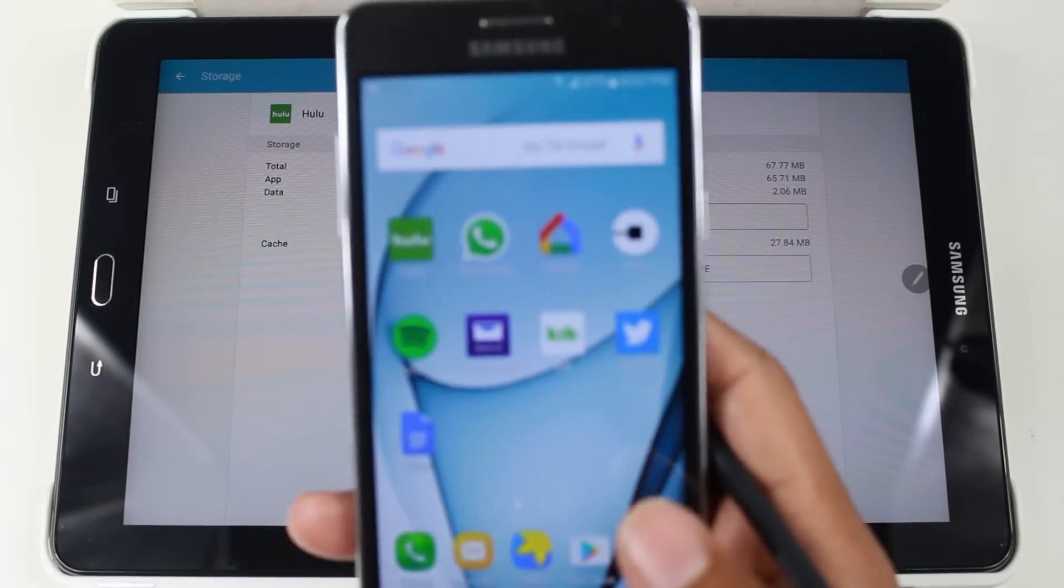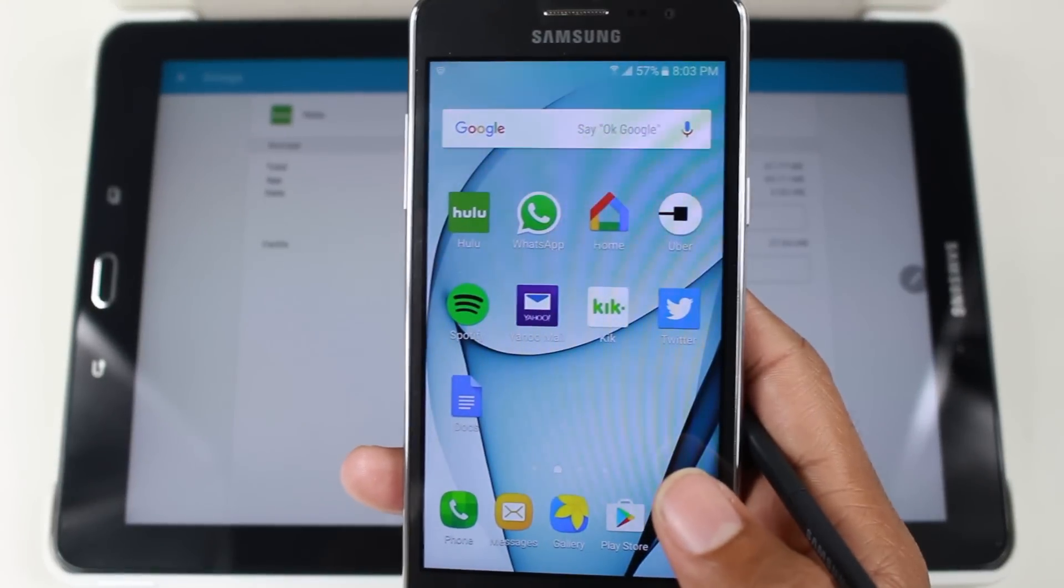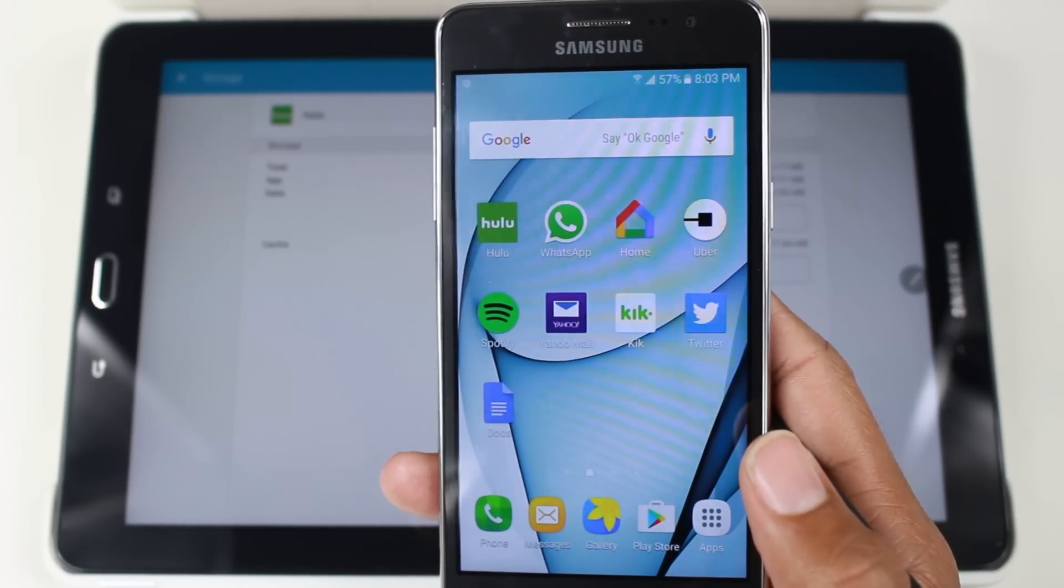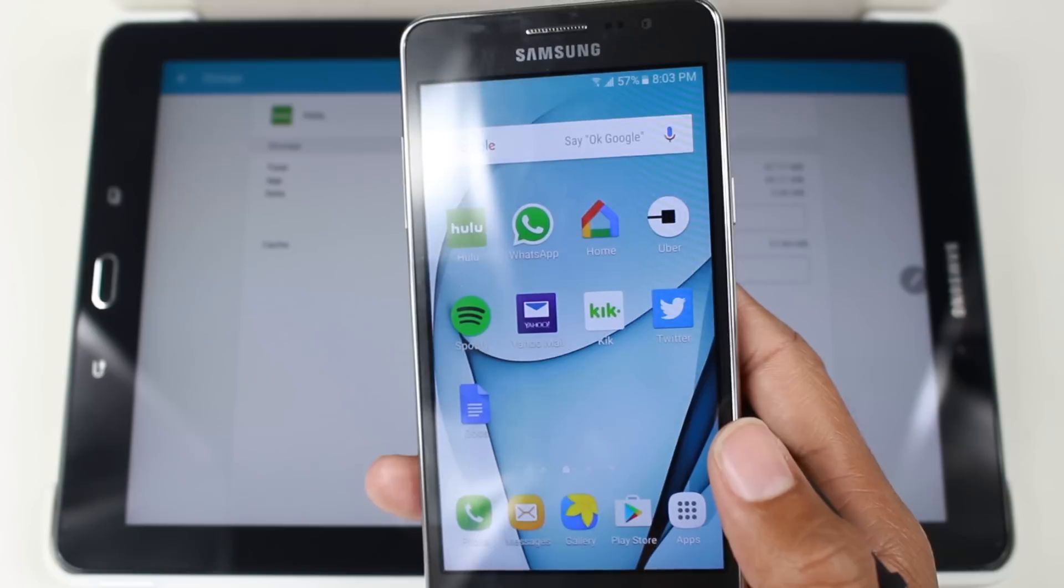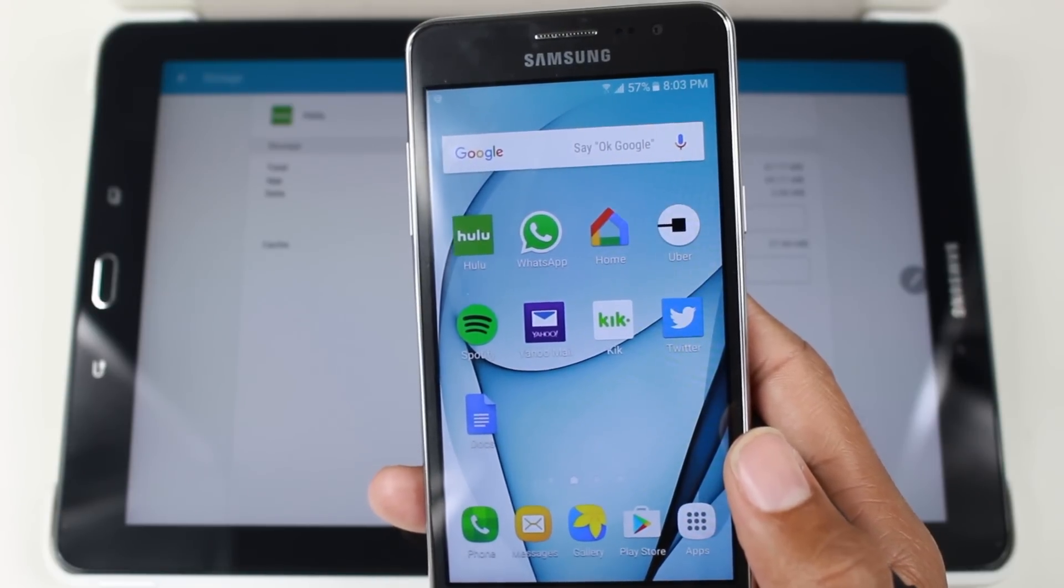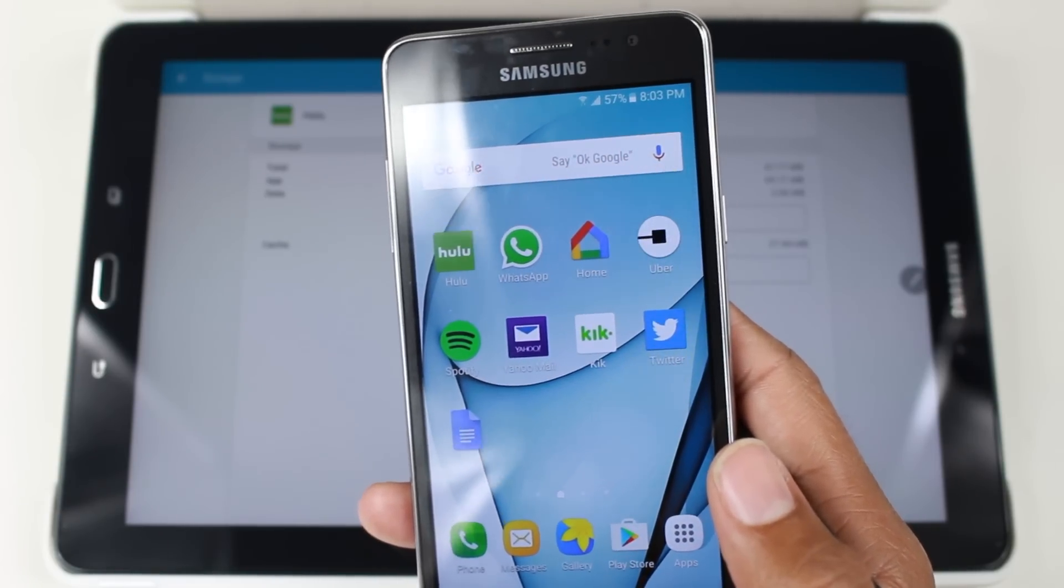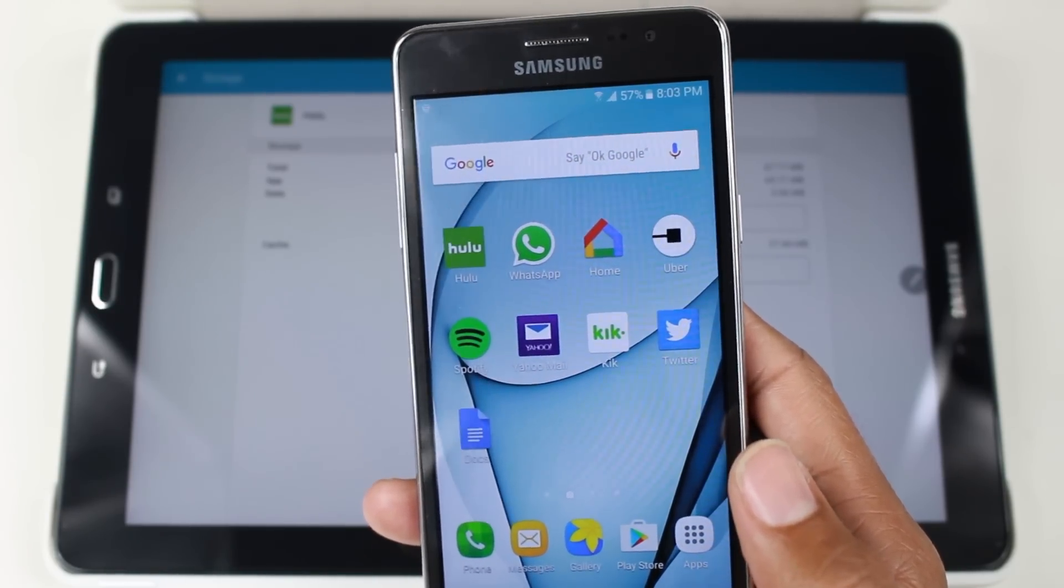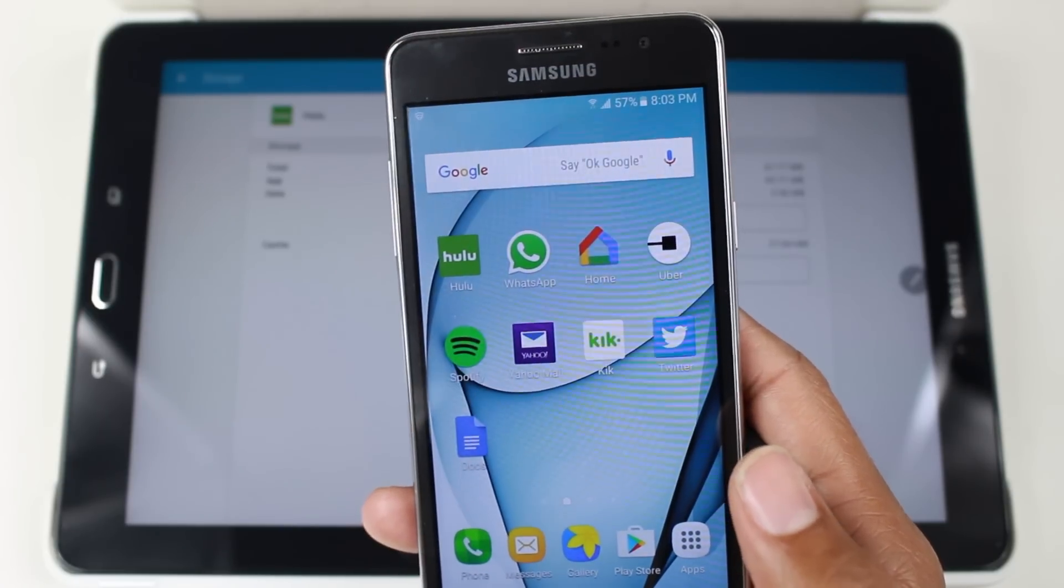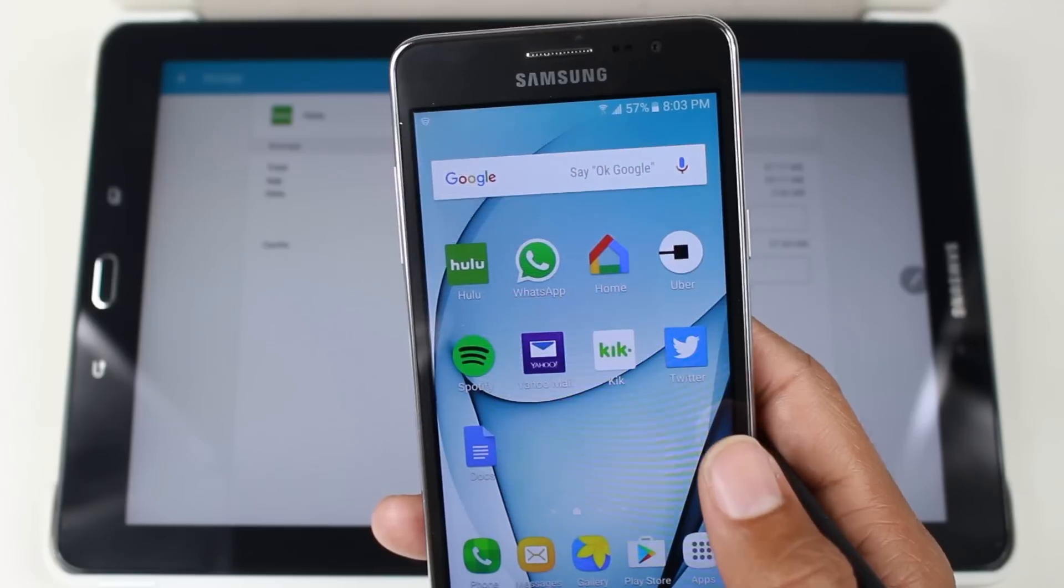I have a list here of a couple of apps. These specifically are some of the most popular apps that are not able to be moved to the SD card. So Hulu, WhatsApp, Spotify, Twitter, Uber, all these apps you cannot move to the SD card.